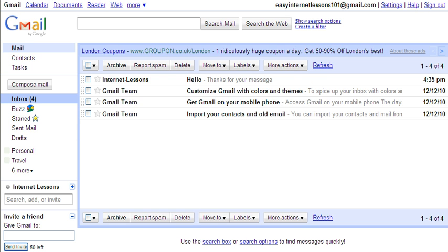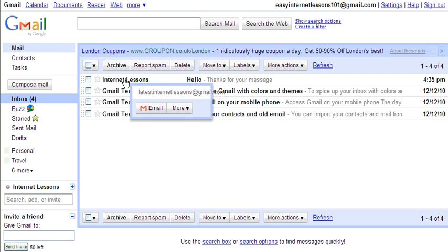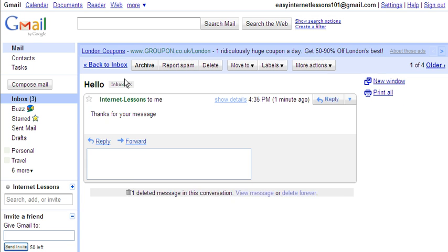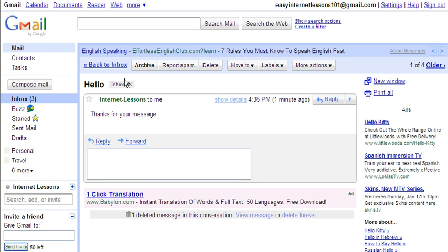Here you can see I've just received an email from internetlessons. So in order to open that message, all I need to do is click on the message and it will open. There it says 'internetlessons to me, thanks for your message.'